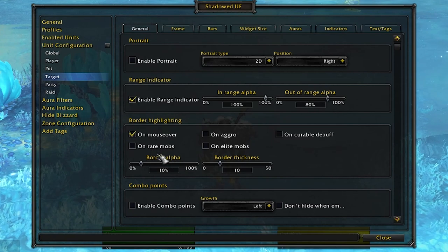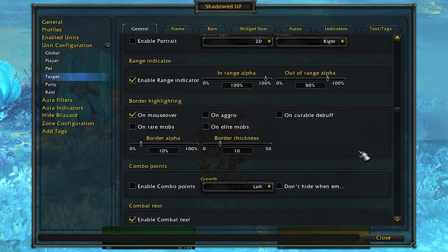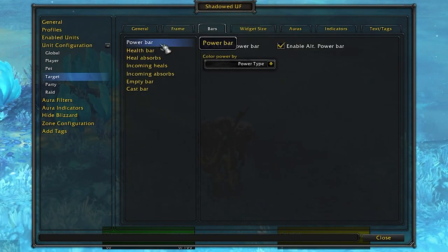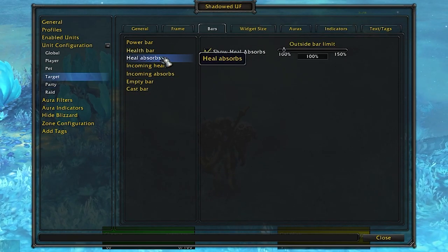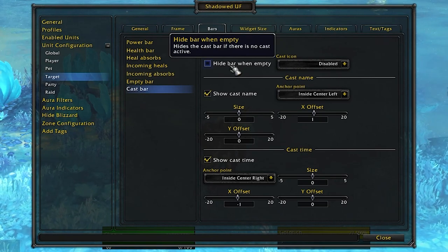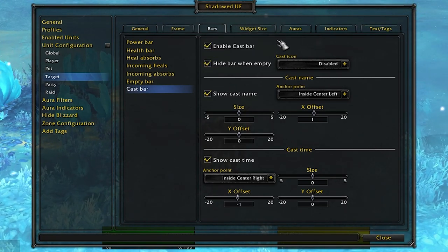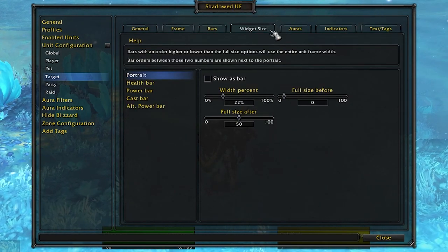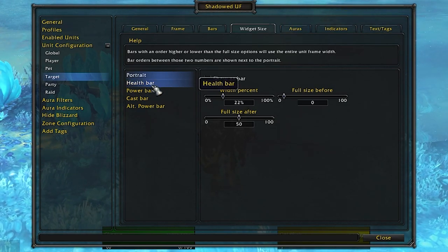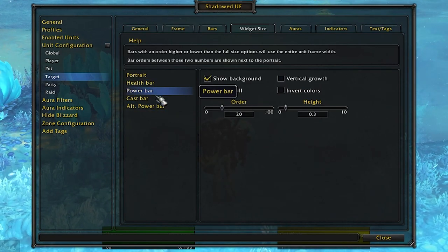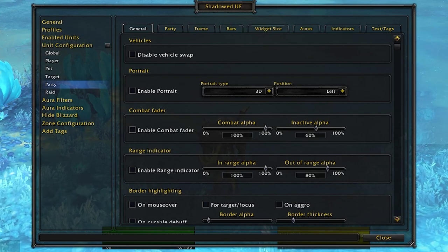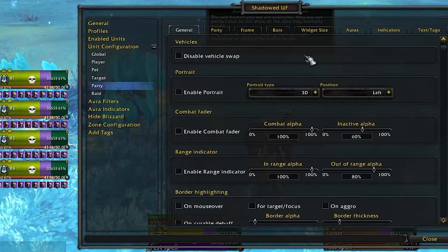Looking at the target health bar, you can configure most of the same options. I'll enable mouse-over highlight but skip the portrait since I just need their health bar. In the Bars section I'm adding a cast bar to the target frame so I can see when they're casting — if I see a six-second cast I might want to interrupt near the end to save time. In Auras, you can enable debuffs on your target — for example as a shaman you can track Flame Shock on the enemy and see how many seconds remain.